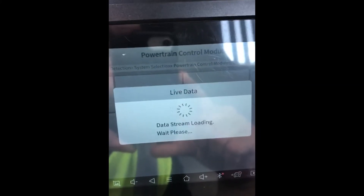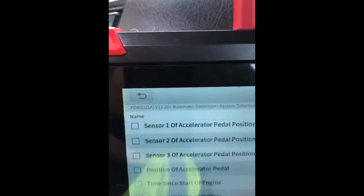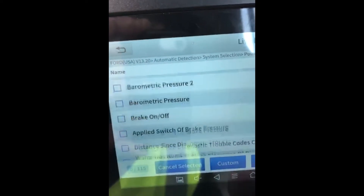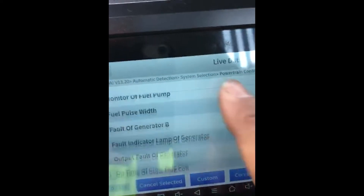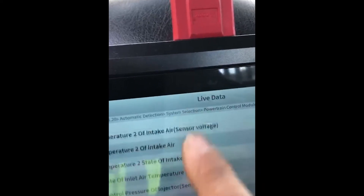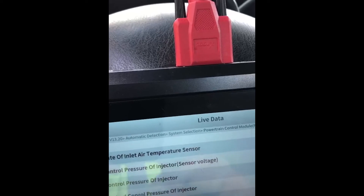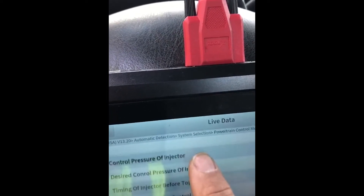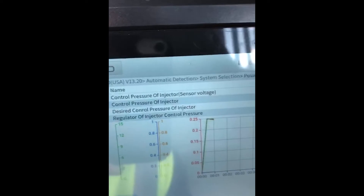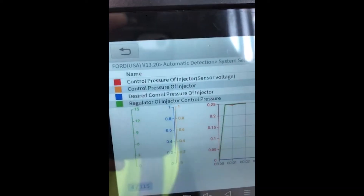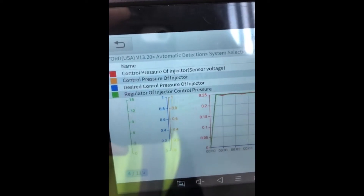Under the live data for diesel, we're going to select the pressure for the fuel. We'll scroll down and select control pressure, injector, desired injector pressure, and regulator control — combining those two. Now we have a nice graph. Looking at the graph, we've got four parameters selected: red, orange, purple, and green. And those are your specs.